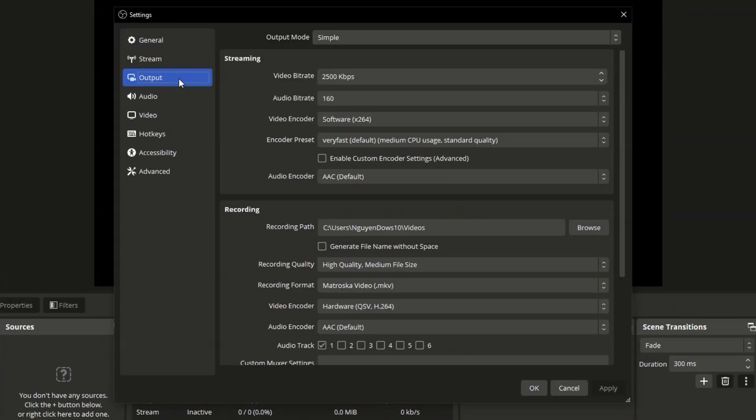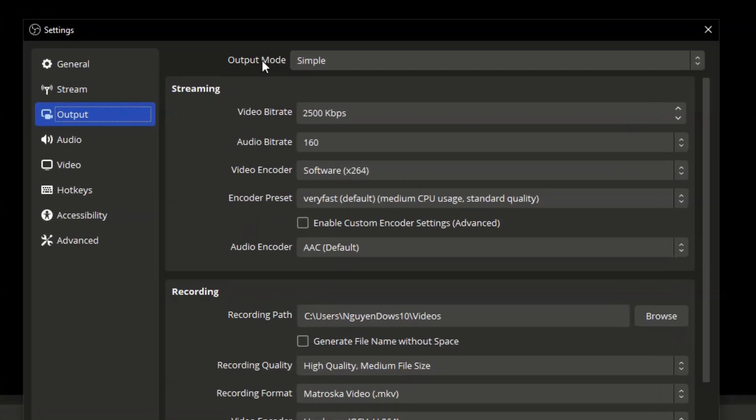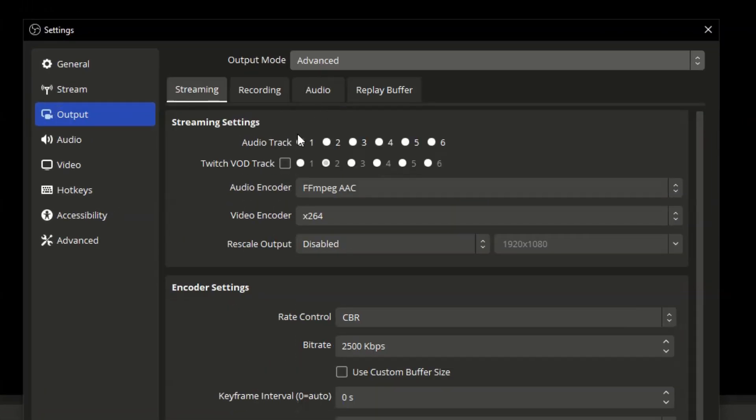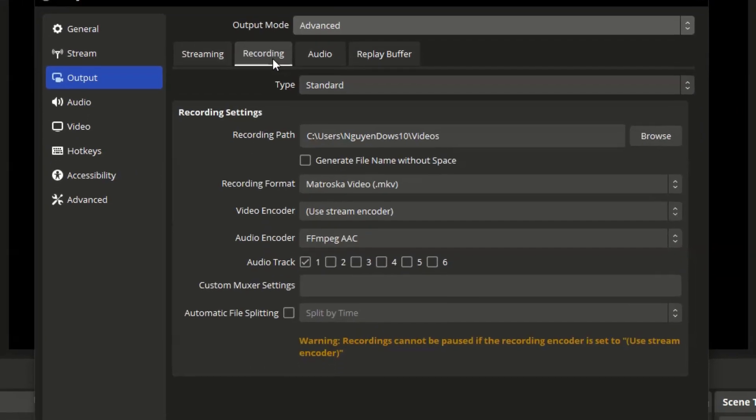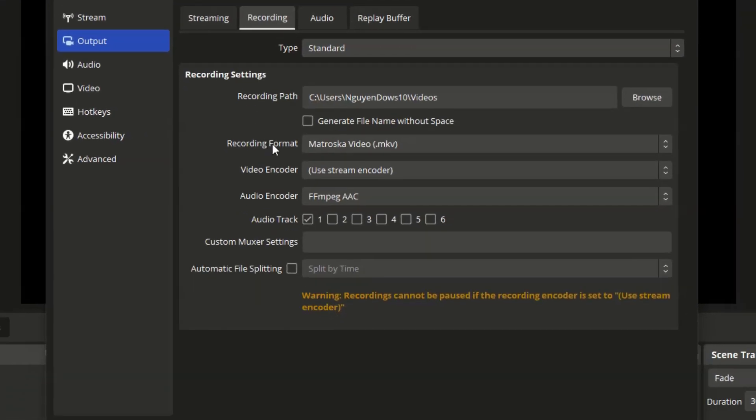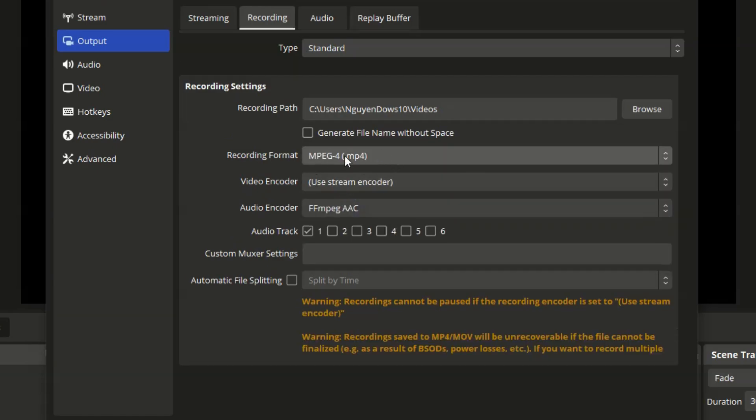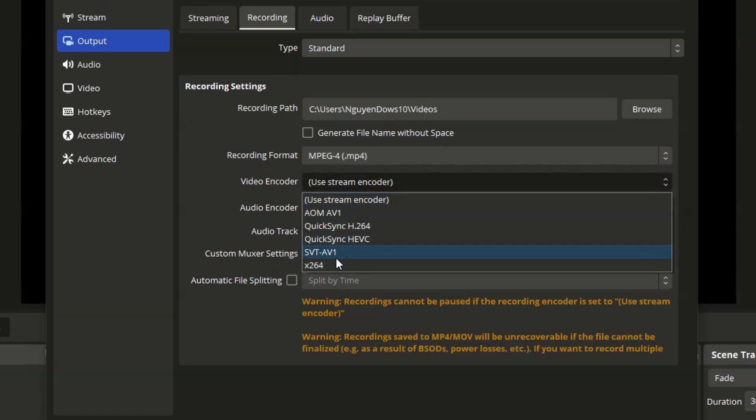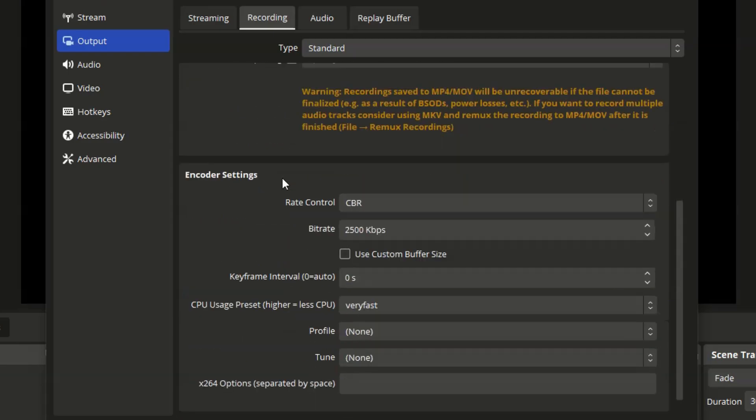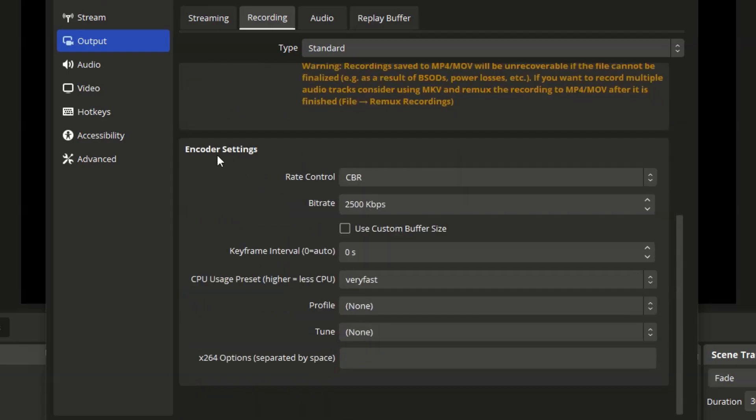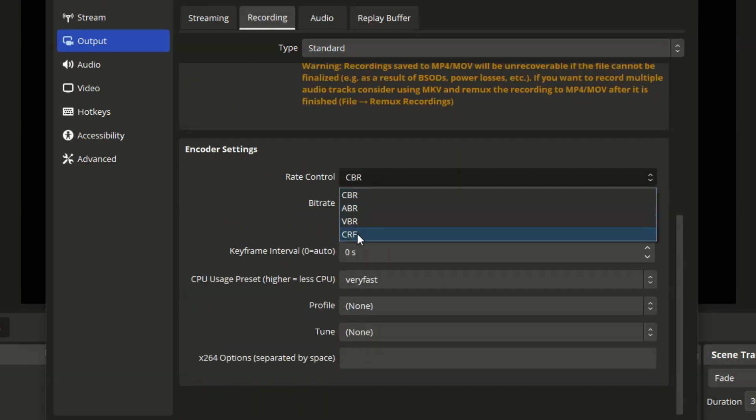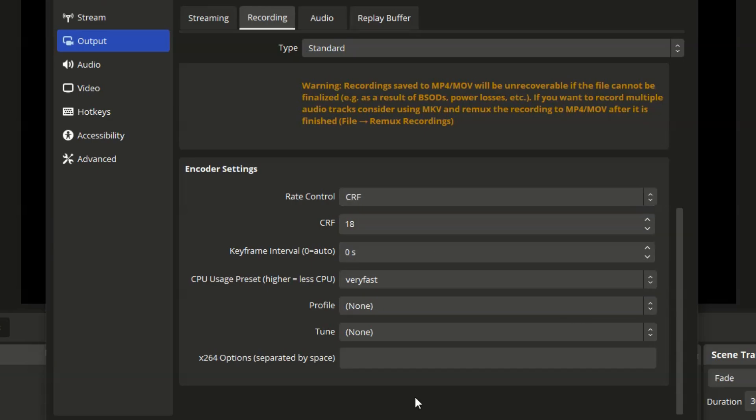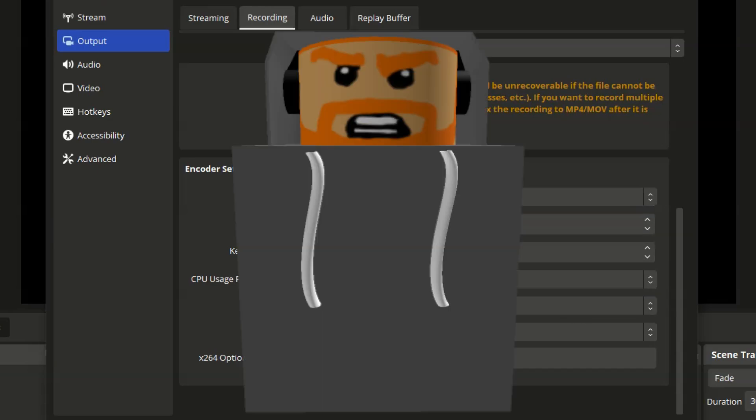This is the real kicker here. So go to output. Now change this output mode to advanced and then recording. Now we're going to change the recording format to .mp4 and then the video encoder to x264. The reason why is so that I can go here to the bottom, change the rate control to CRF, then change it to 18. This is so that the file size doesn't become big, I guess.